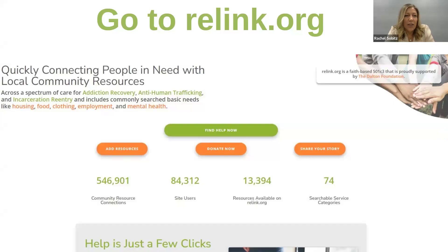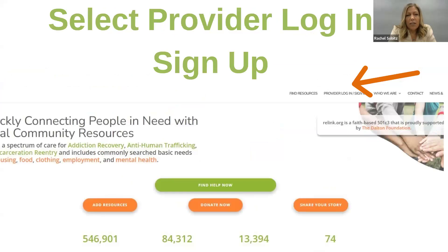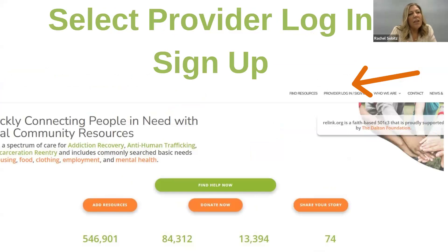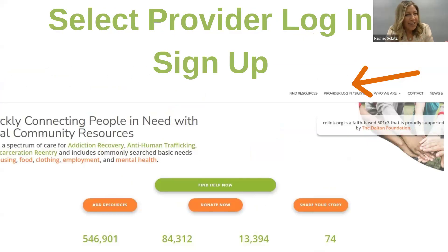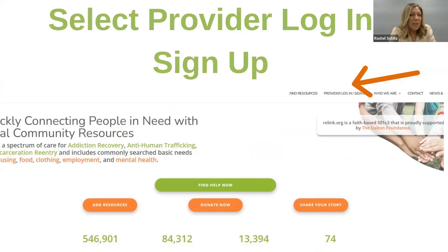When you go to ReLynx.org, on the very top right there is a Provider Login sign-up. If you click on that, it gives you the option to put in your name and email address. When you send that to us, it sets you up to edit your own data for your provider information. We don't do anything with that information — we don't sell any email addresses. It's simply so you can edit your own data and make changes to your provider page.